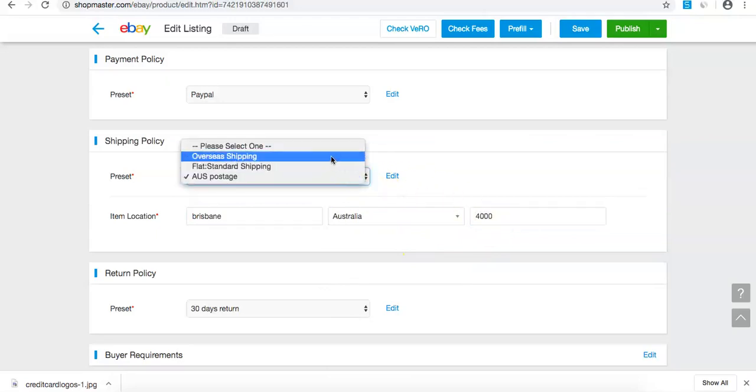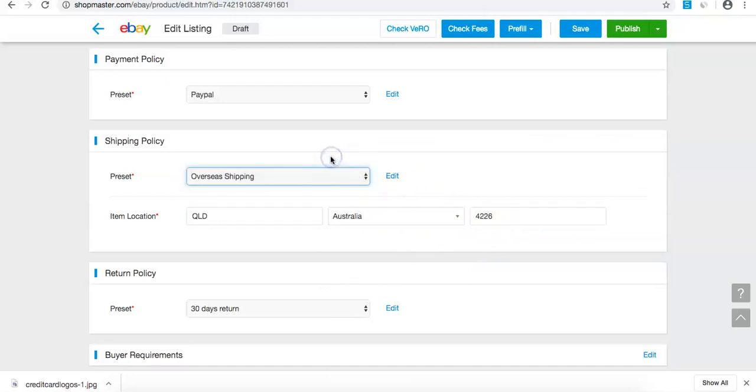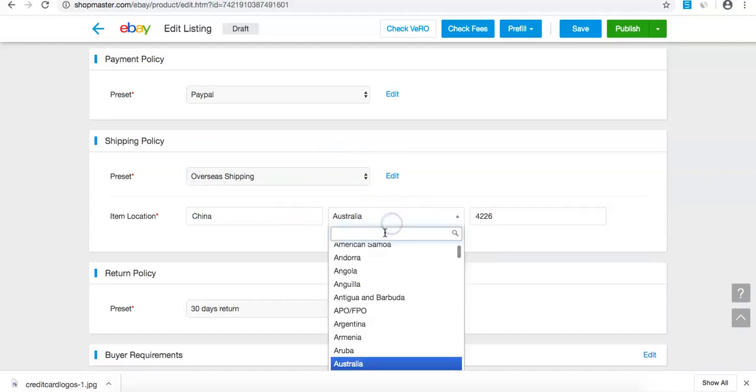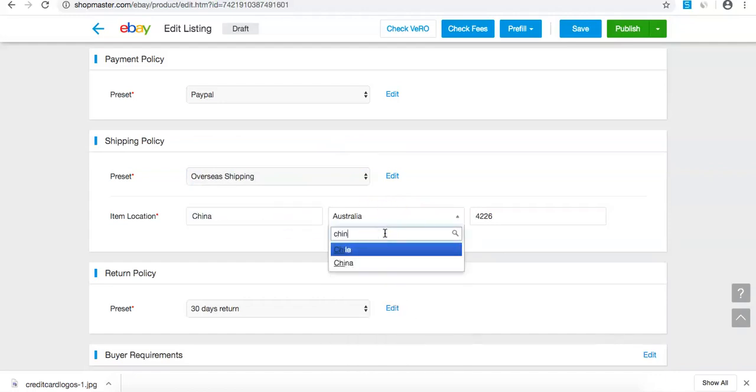If I wanted to use overseas shipping, I would do the same thing but select China as the location.